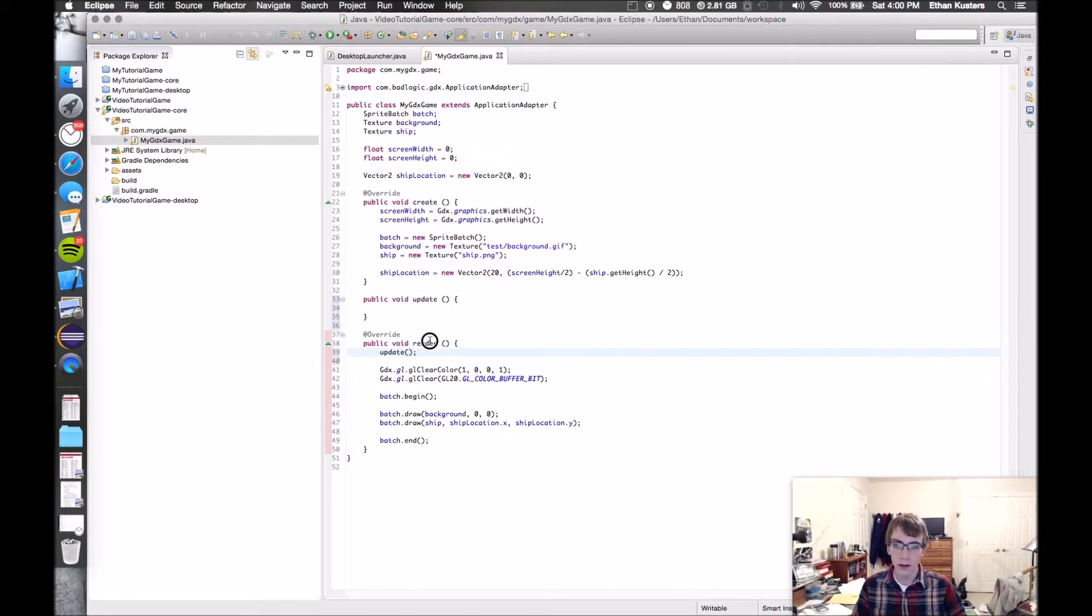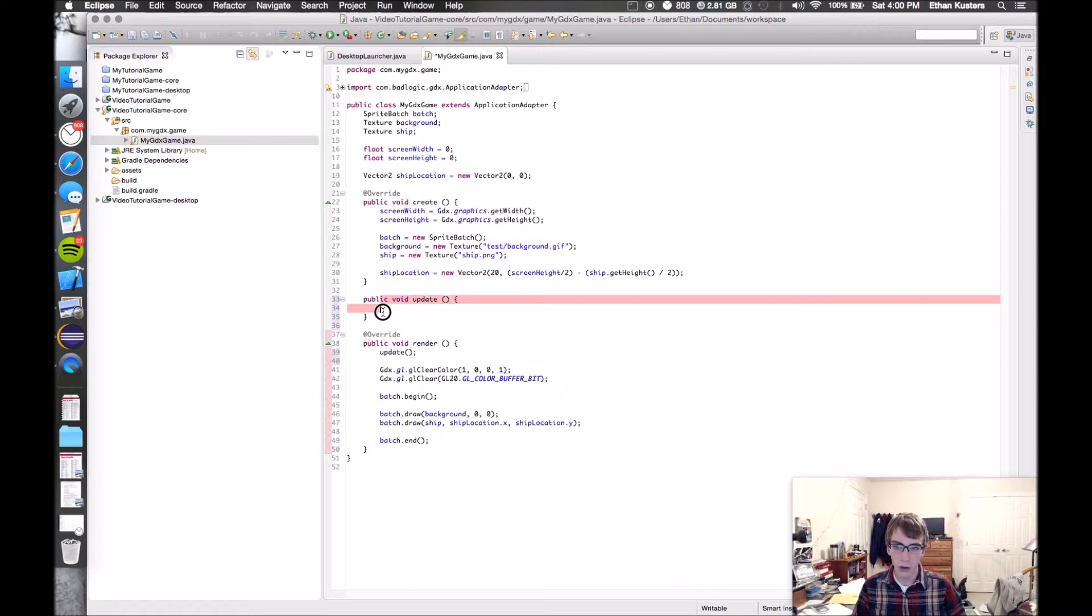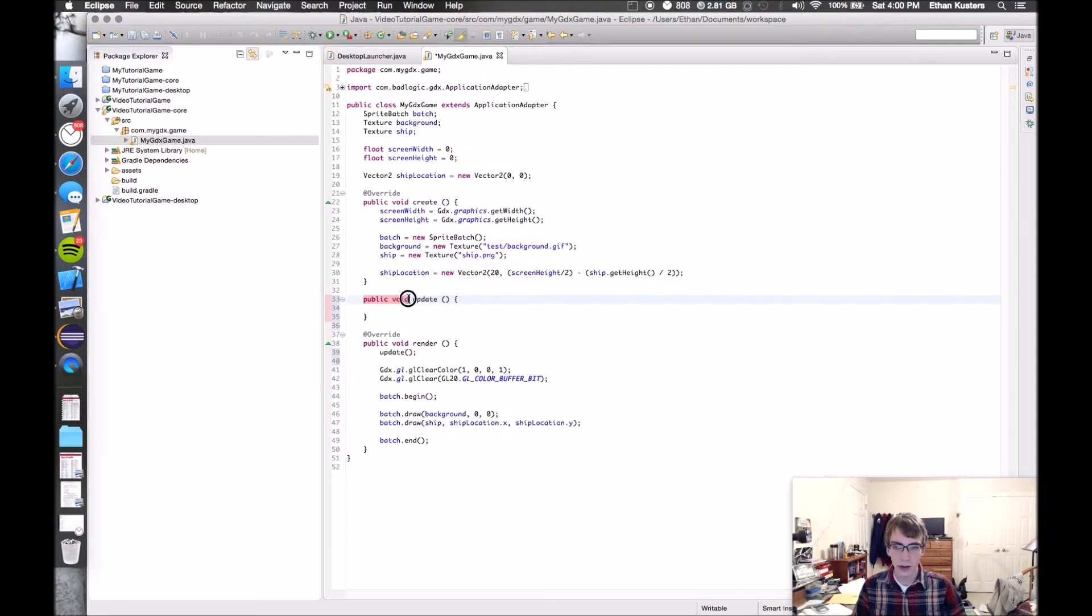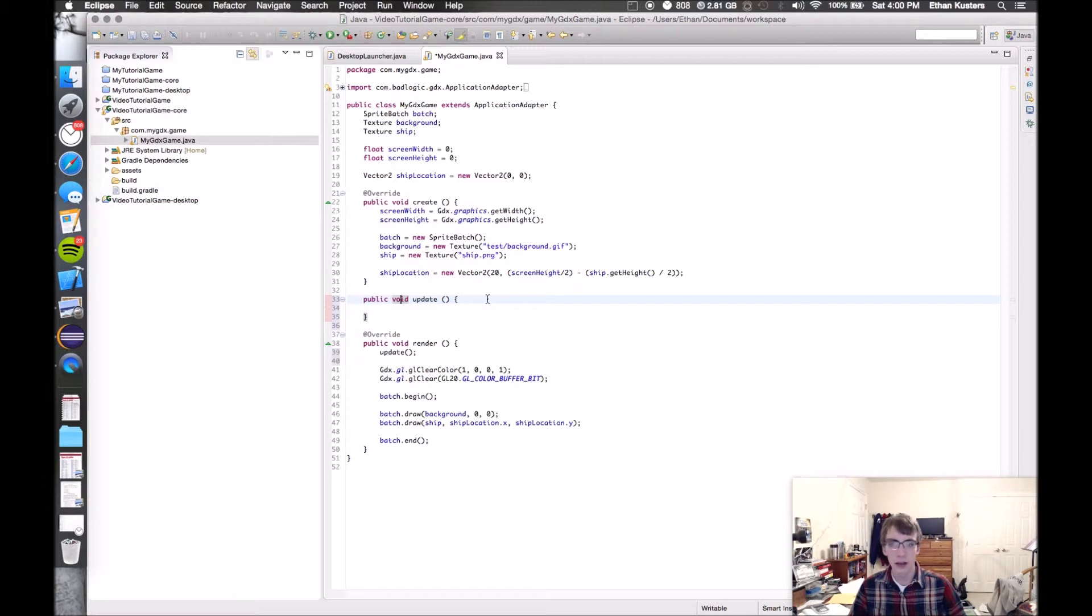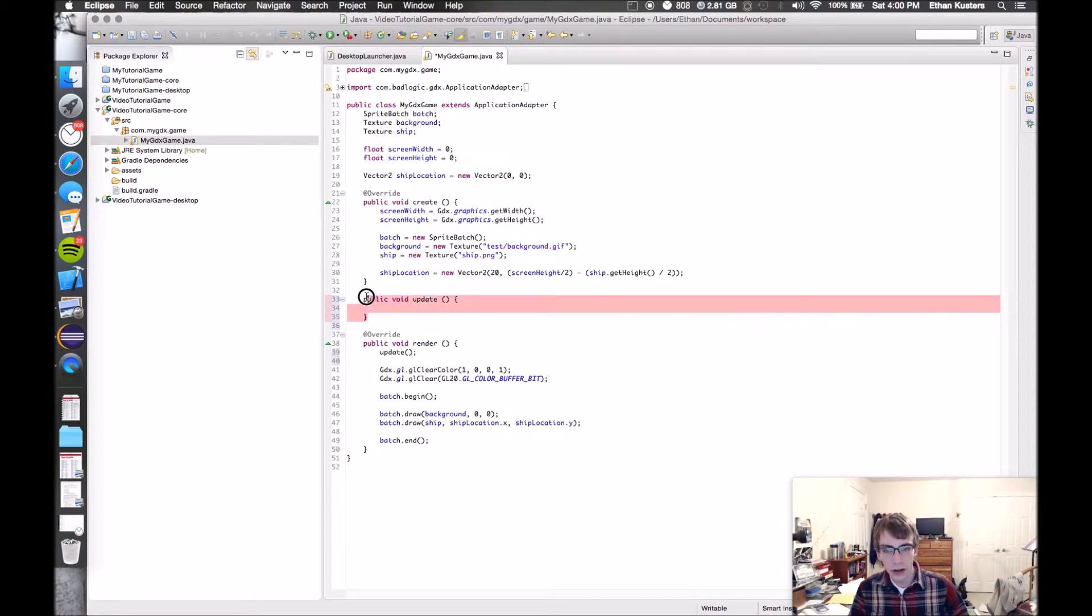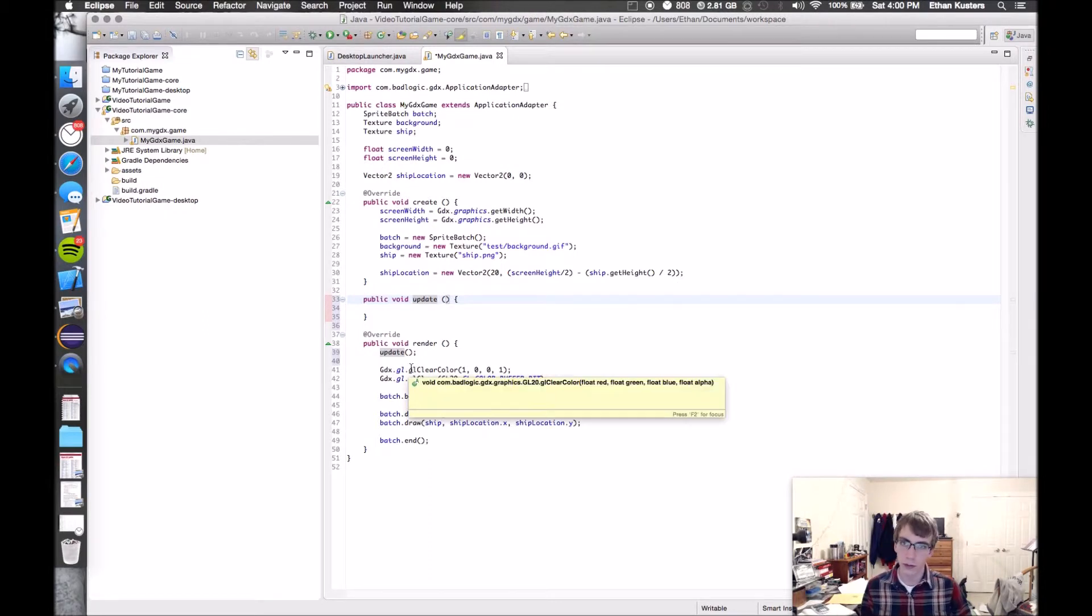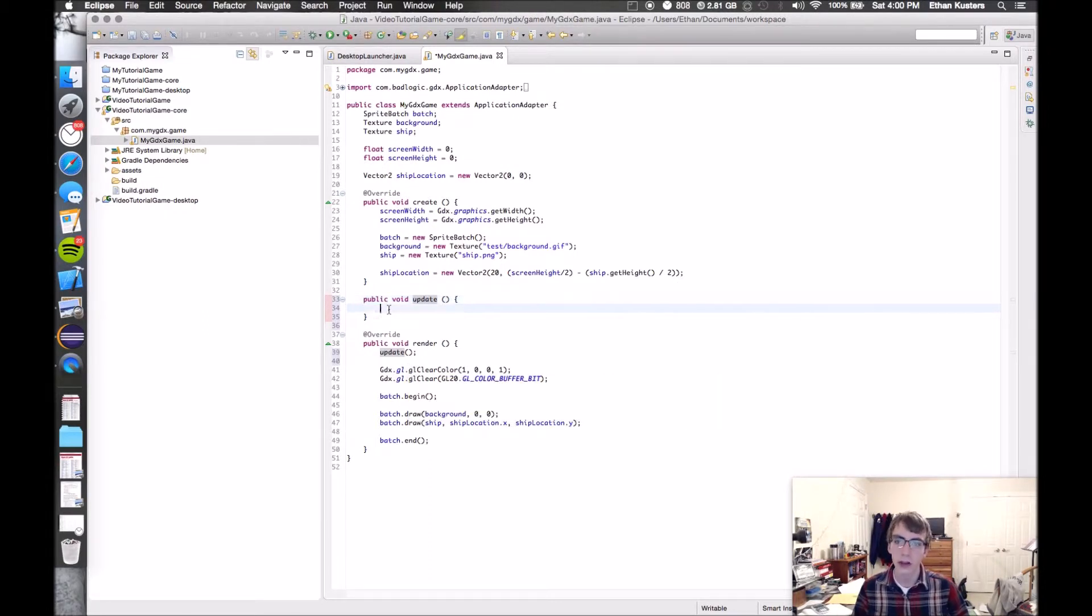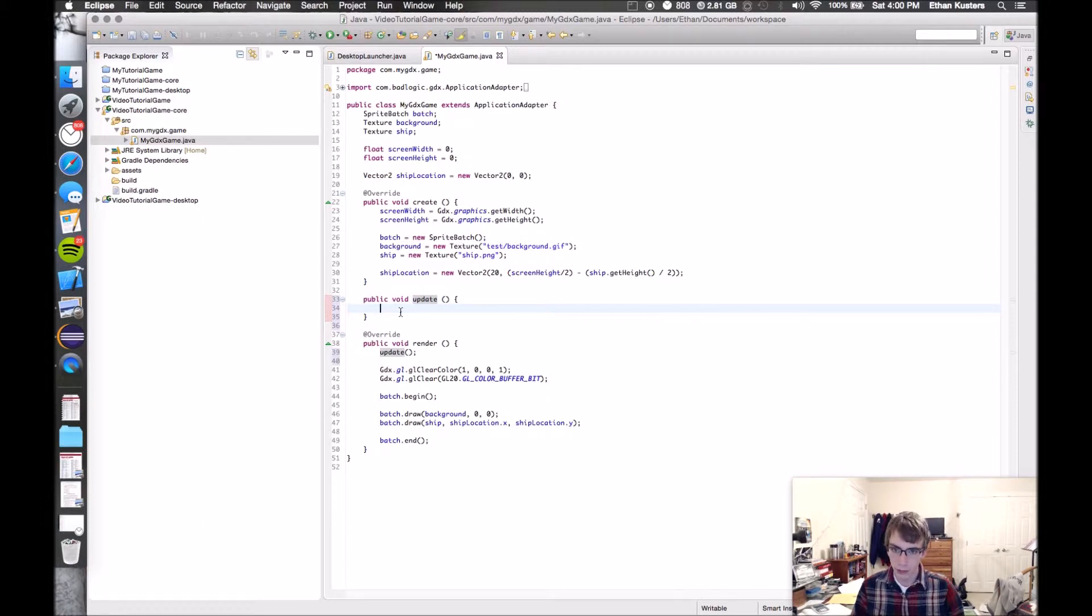The render method is called 60 times per second. But this update method that I just made is not. So what we're going to do is call the update method from within the render method. So now every time the render method is called, it's going to call update. For now, just know that if you want to make a new method, you can start with public void, then put the name and then these two parentheses, and then at any point you can call it from elsewhere in your code.